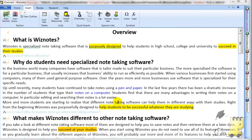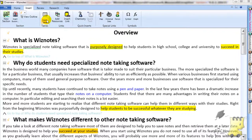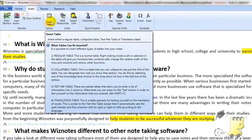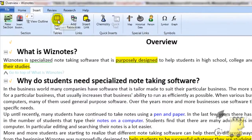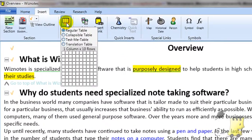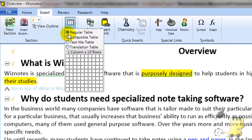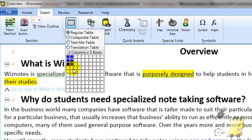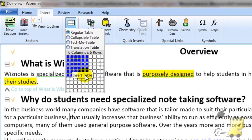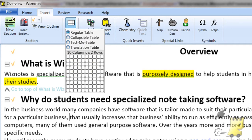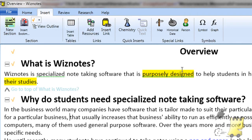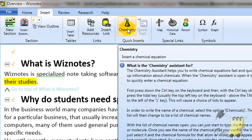Then there's the Insert tab. The Insert tab provides you with the ability to add various things into your notes. More common functions can be found on the left side of the ribbon, whereas more specialized functions are towards the right.